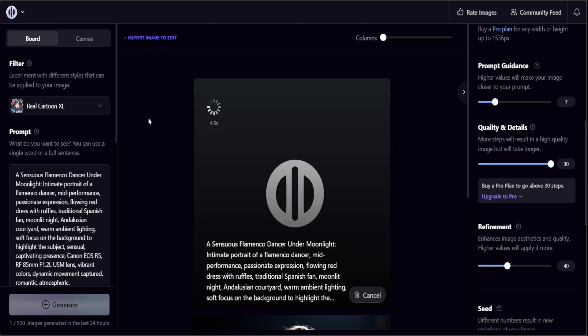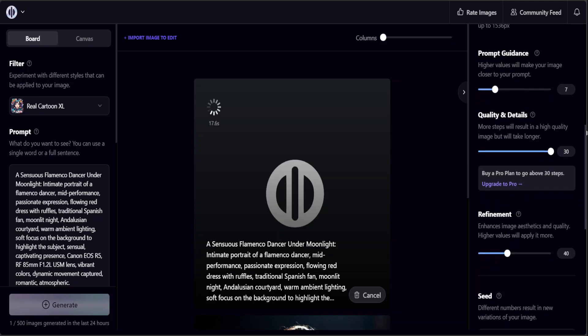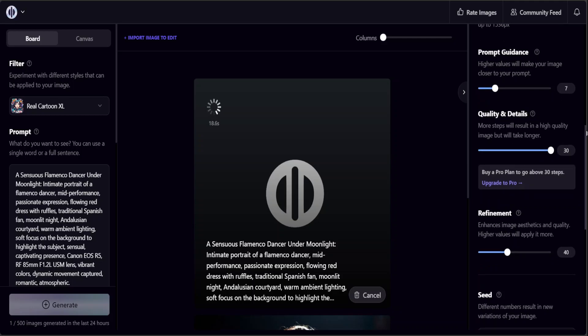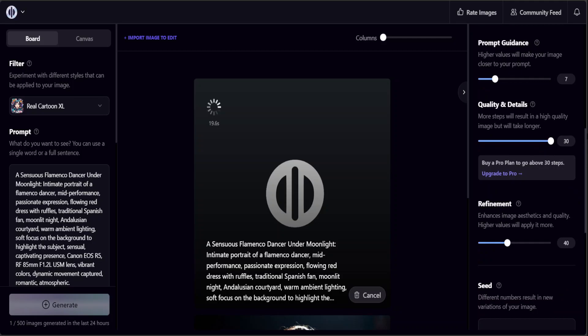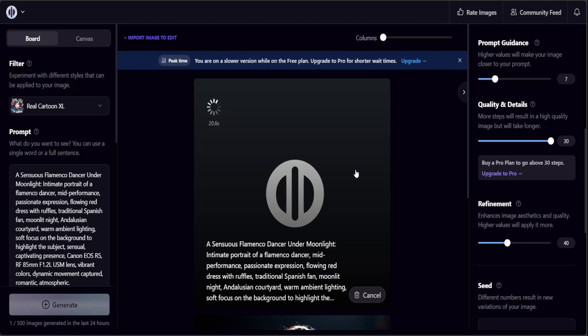It is going to apply the filter on it. Let's wait for it to come back. It's taking a bit of time and it is telling us that we are on a slower version. Of course if you want shorter wait times then you need to upgrade. But be aware that even with the paid version, because this is so popular, even with the paid version you would have to wait a bit.